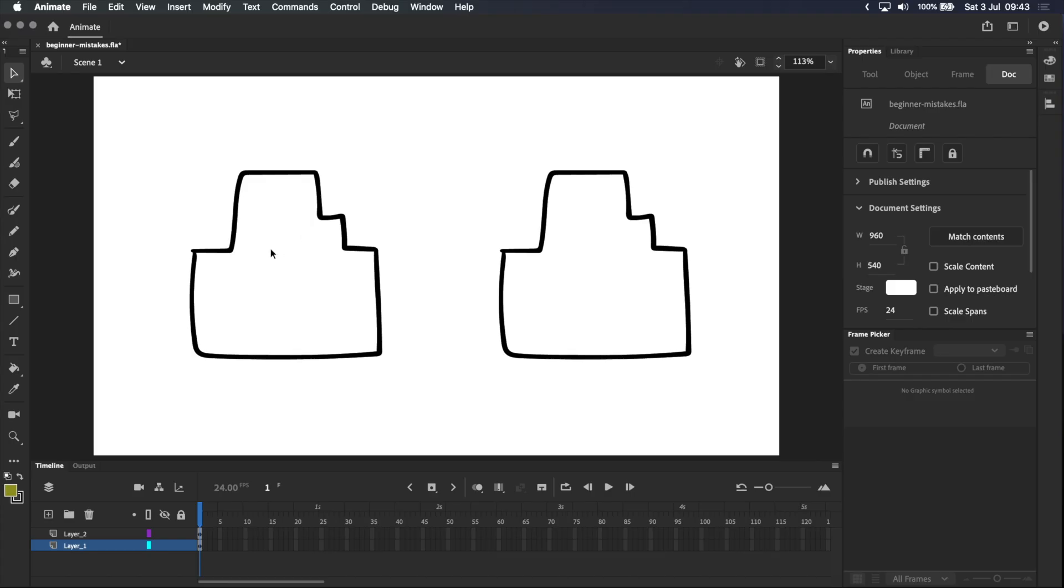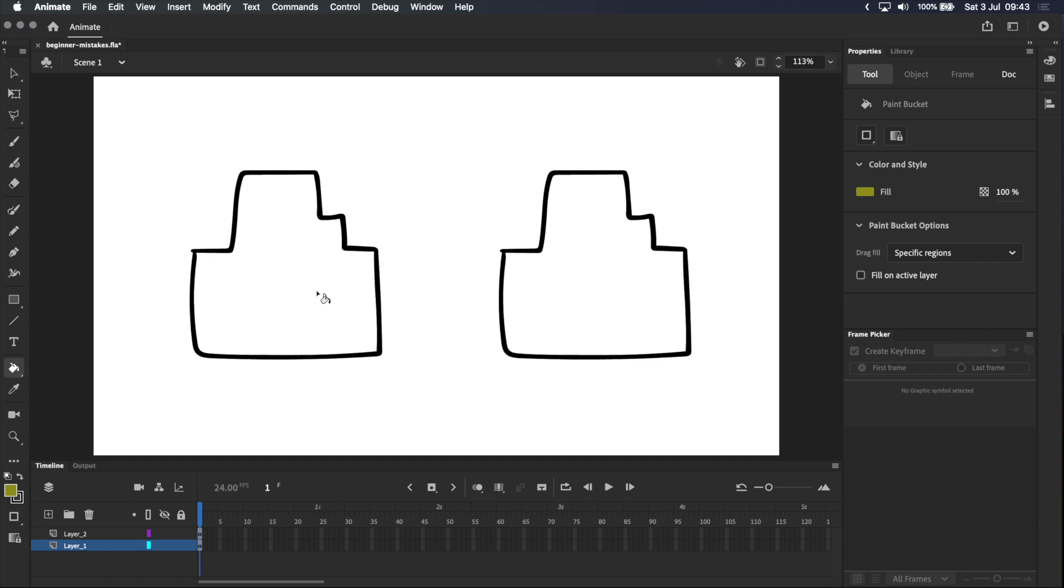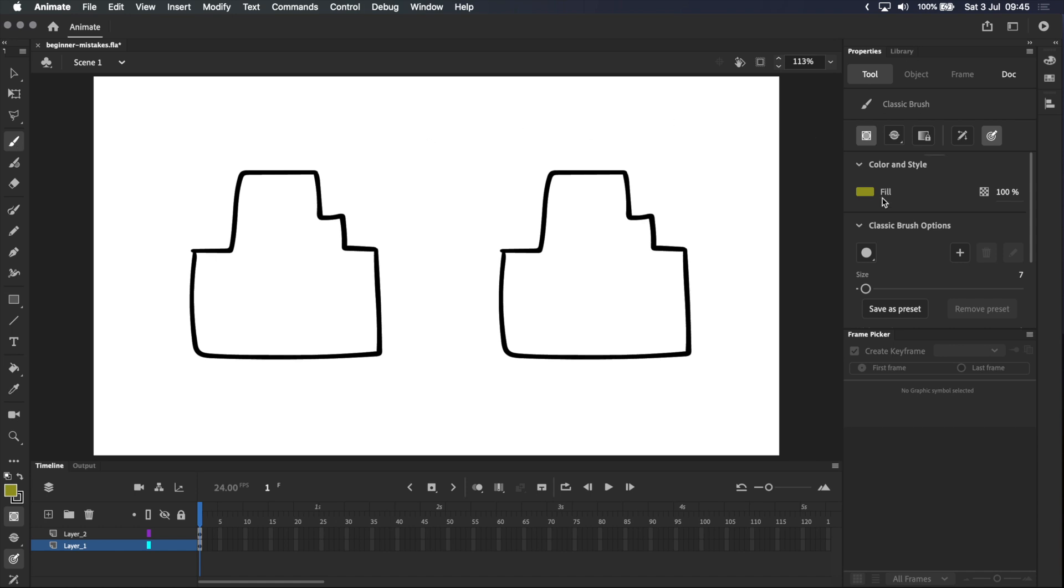Beginner mistake number two: you've closed your shape perfectly, you can't see any holes or gaps, but for some reason the paint bucket just isn't filling it. This could be one of two things. With your drawing tool selected, go into the properties panel and make sure that object drawing mode is turned off.